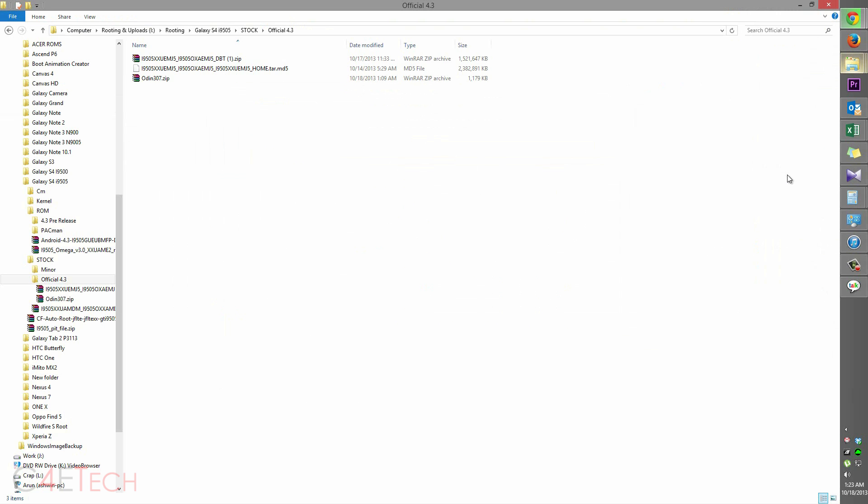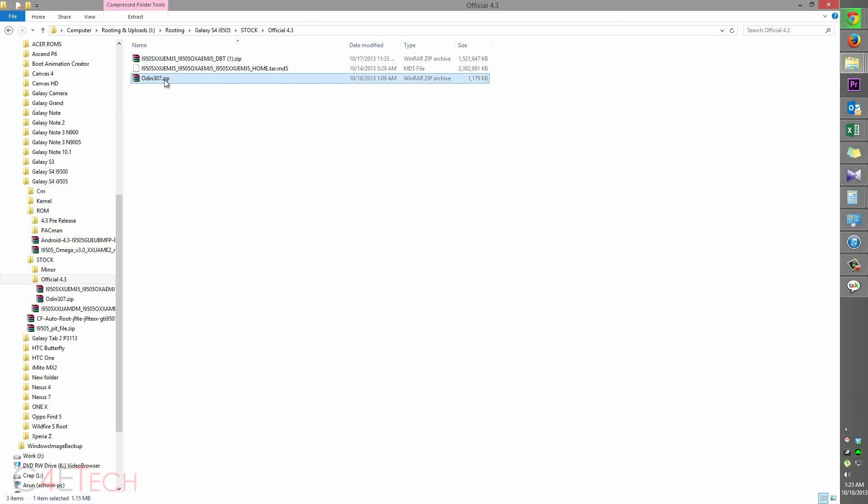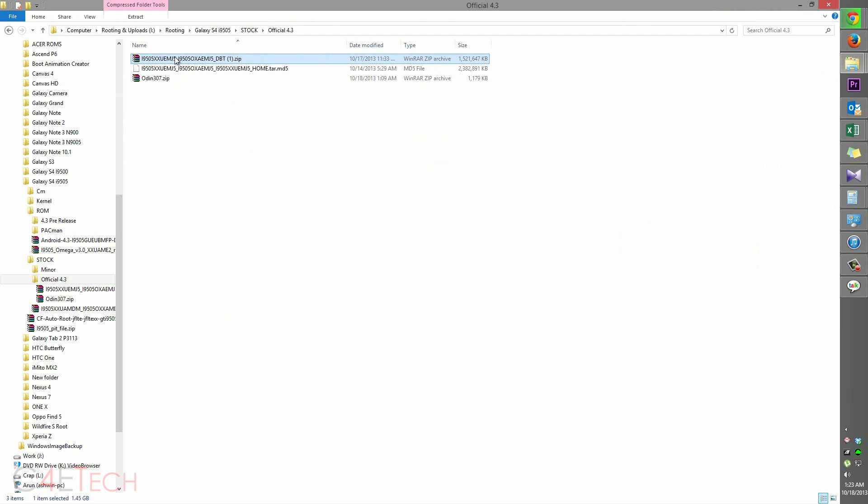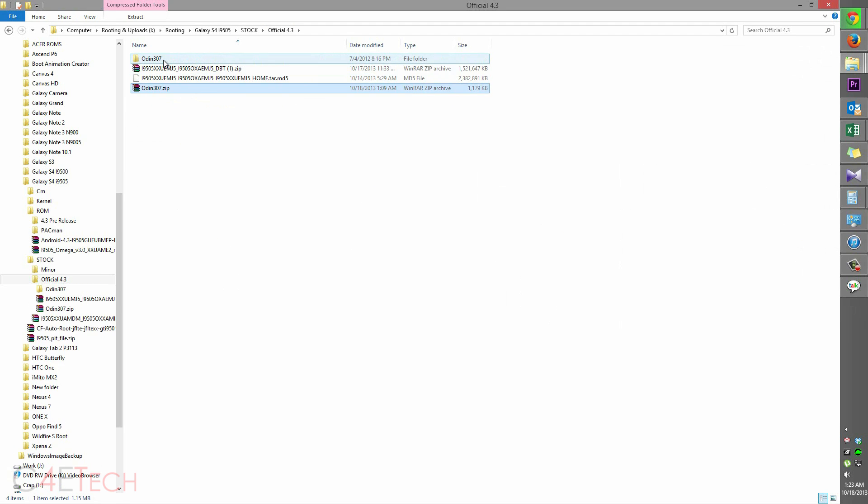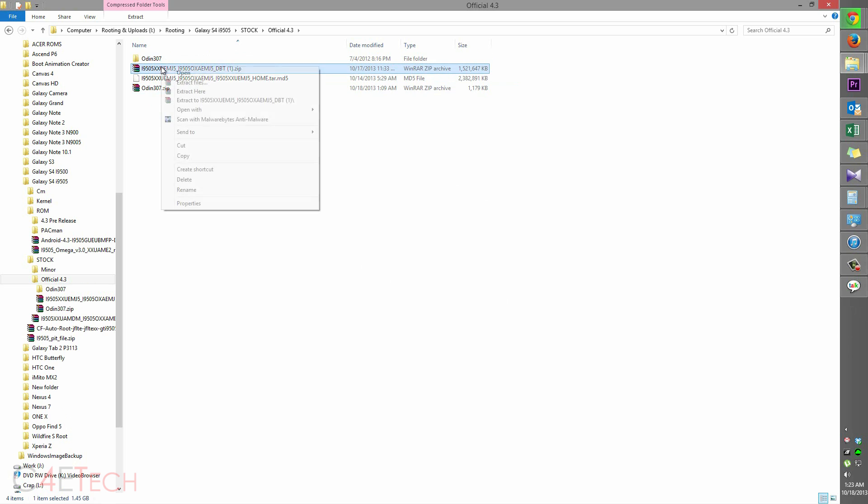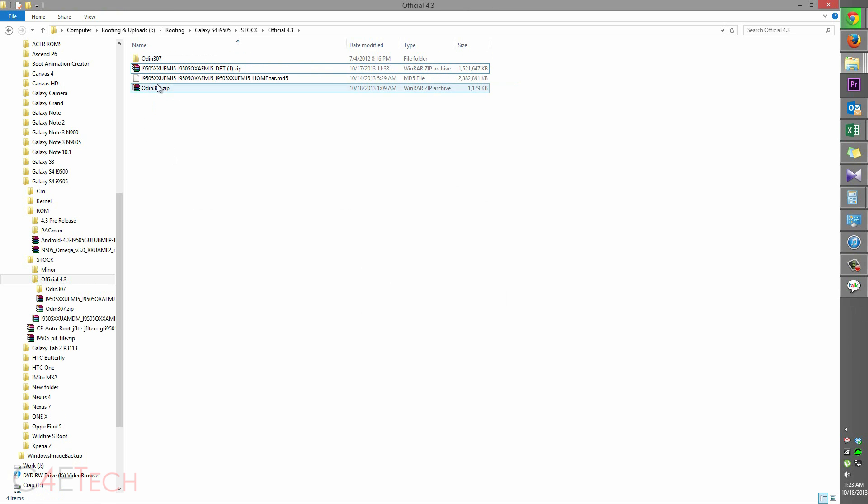So once you've done that, you will get these two zip files. This is from link 2, this is from link 3. Right click on it and extract it. Right click on this and extract it and you will get this file.